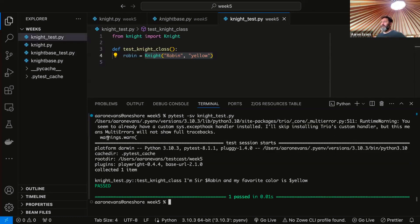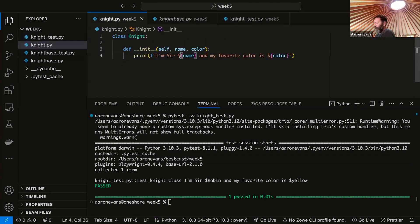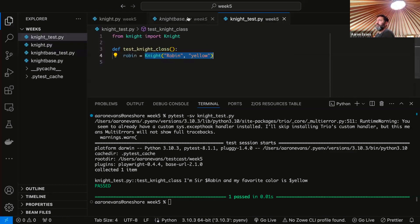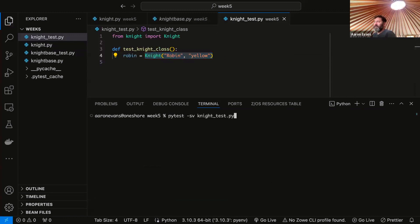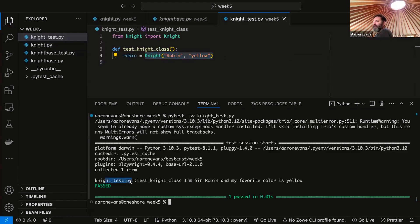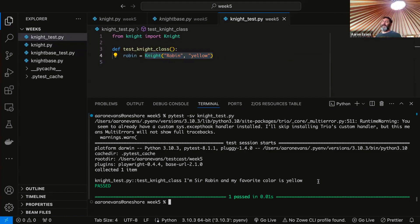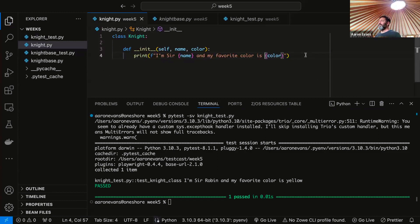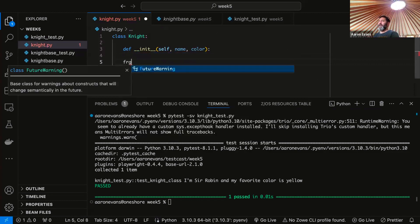So first thing we want to do is run this test, and it should print 'I'm Robin and my favorite color is yellow' when we run it as a test. Let's do pytest with -sv so we can see our printout, then do knight_test.py. We can see here — I forgot to take the dollar signs out because those are JavaScript templates, not Python templates. After fixing that, PyTest passes and it says 'I'm Sir Robin and my favorite color is yellow.'